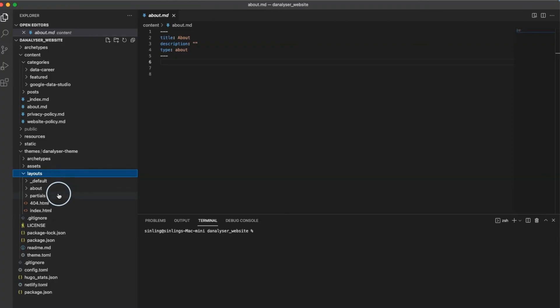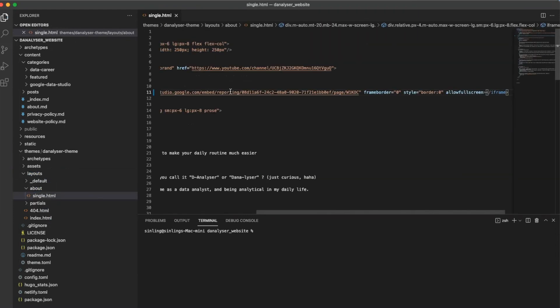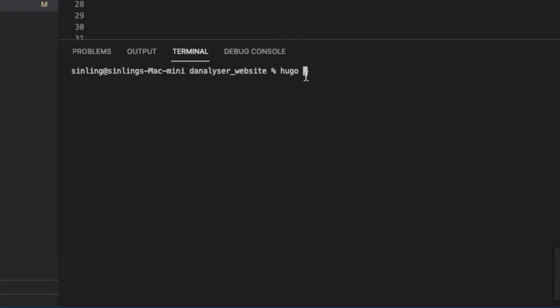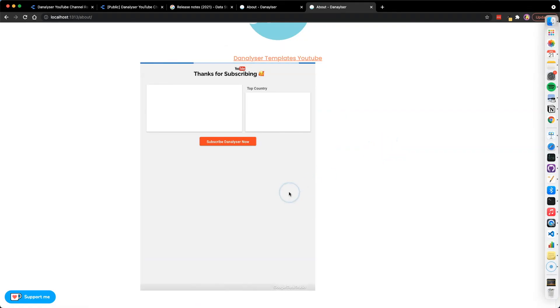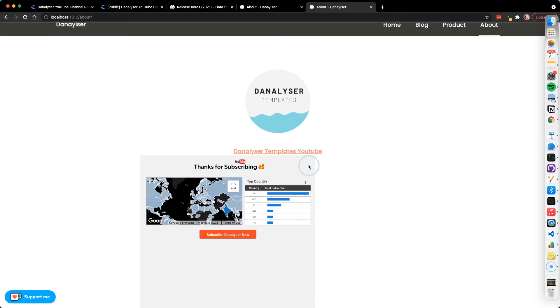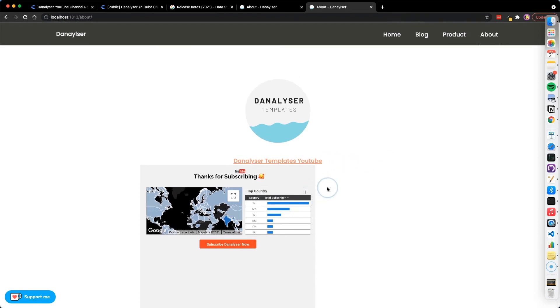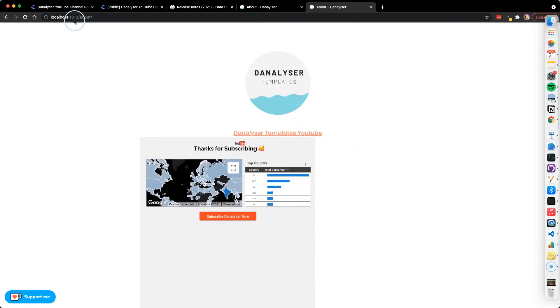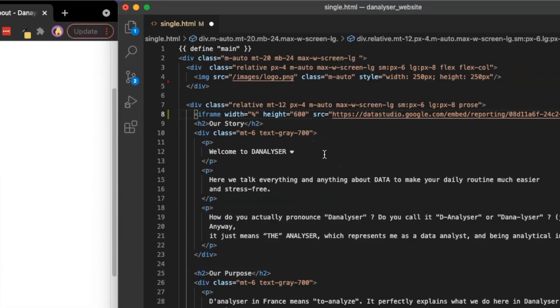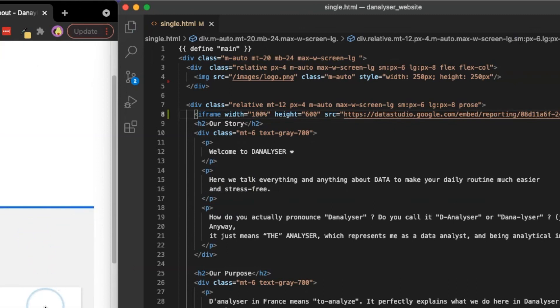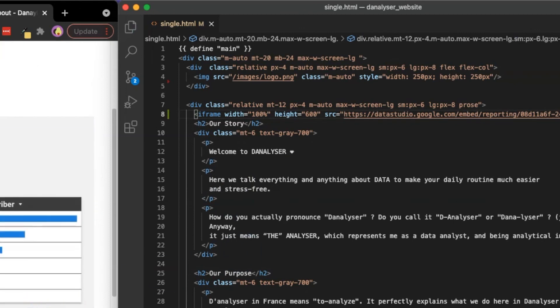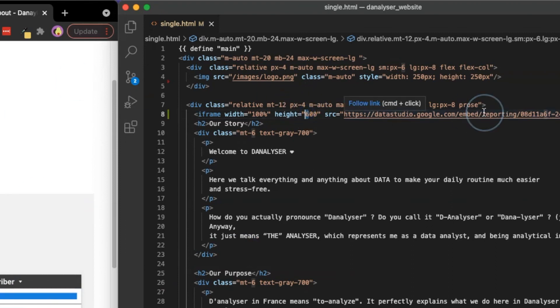Then I move on to my website source code for About Me page to insert the code. So this is the first look after embedding the report into my website. As you can see, the width is not adjusted properly. Then I'll have to adjust the width to 100% instead of fixing it at 800 pixels, so the size of the embedded report could be adjusted dynamically based on the device that the website viewers used.